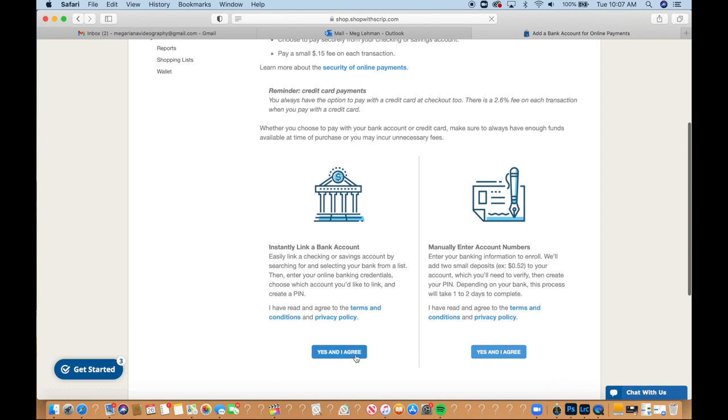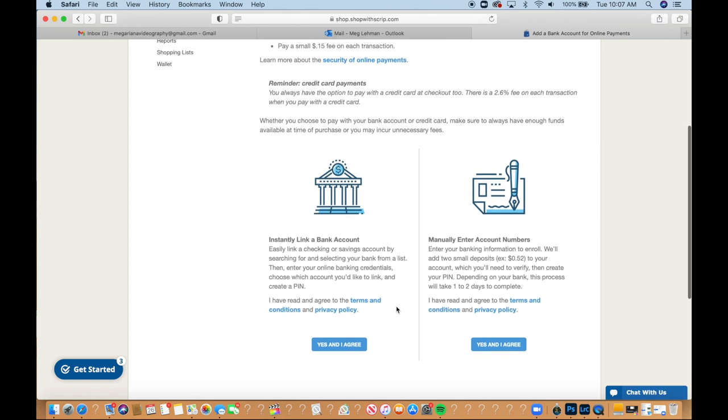So you can either, you see you have two options here, you can instantly link a bank account by selecting your bank from a list and then your banking credentials and then create a pin, or you can manually enter the account numbers if you know them.